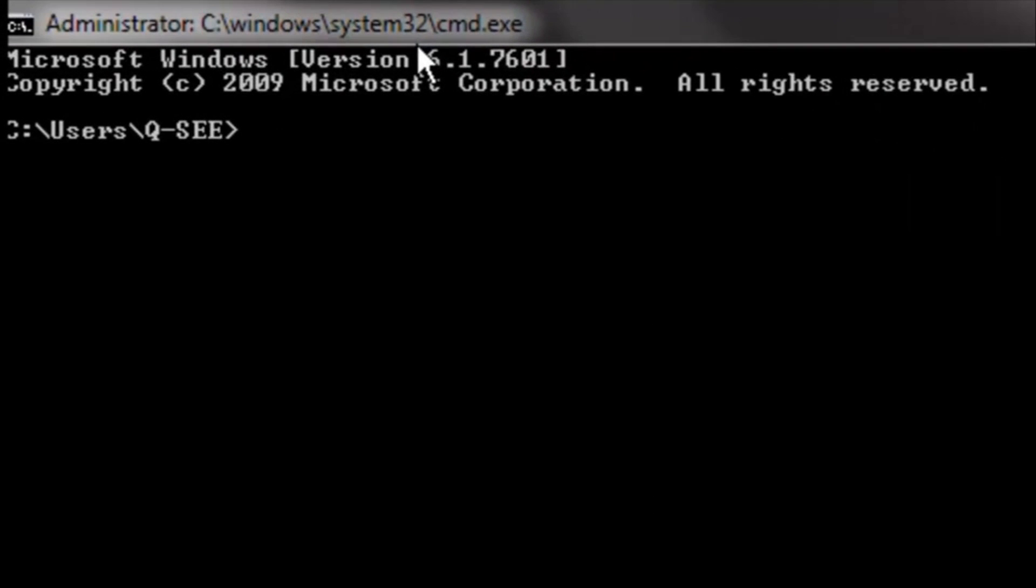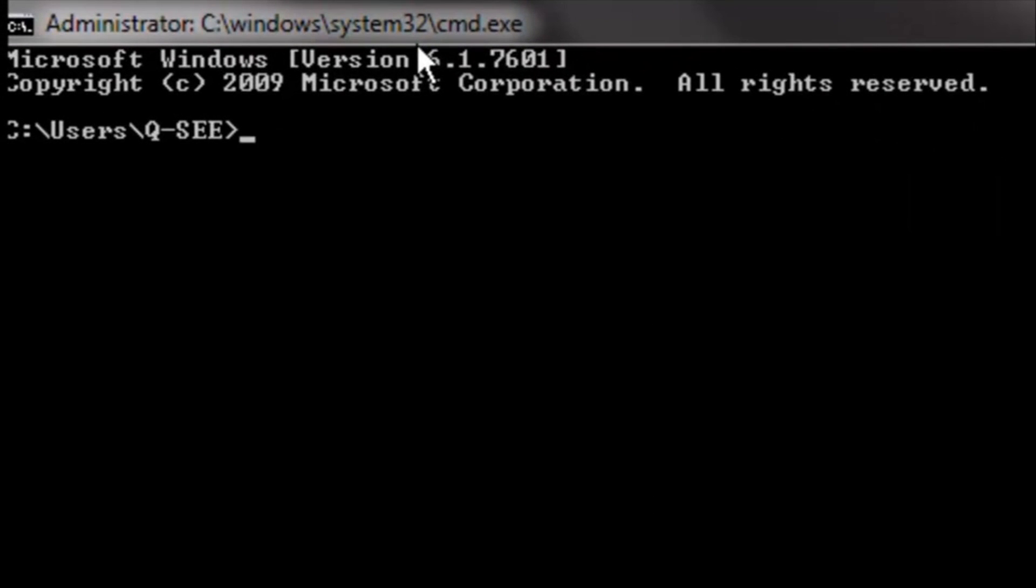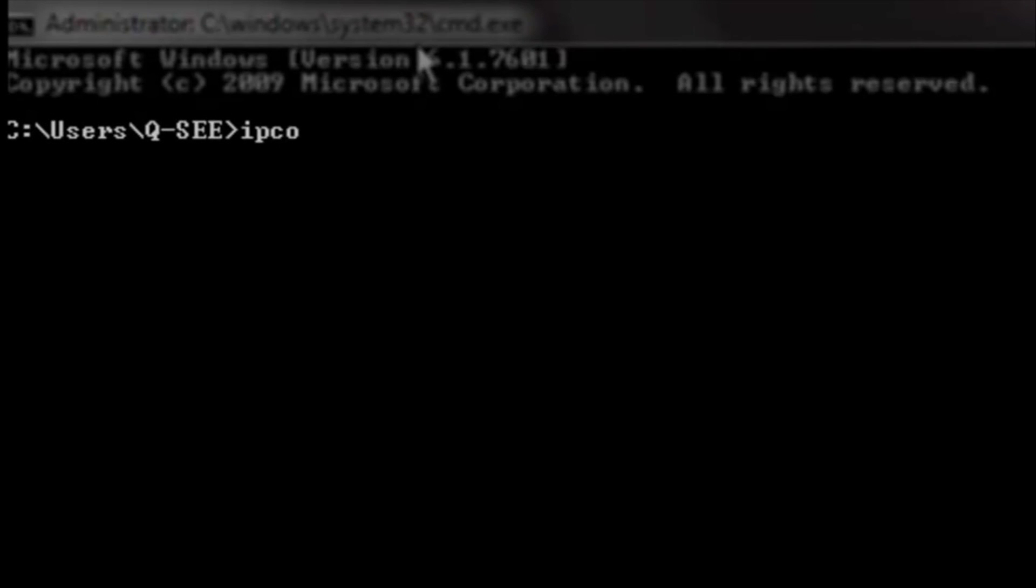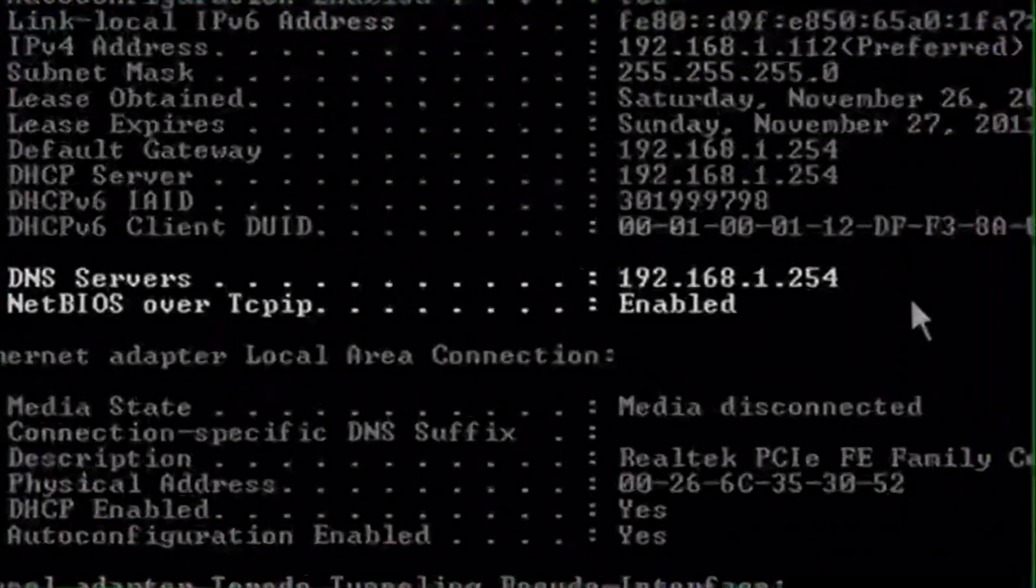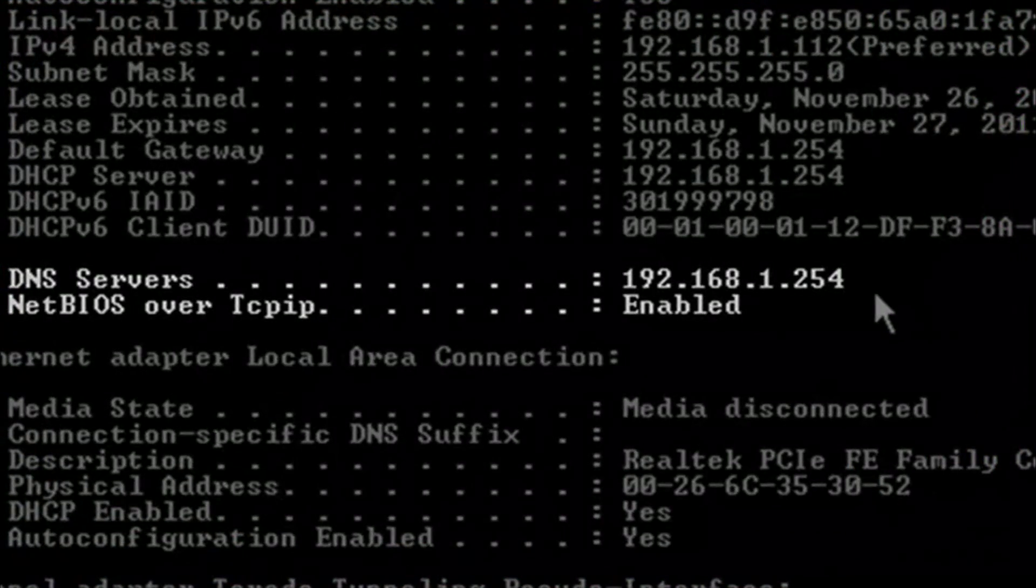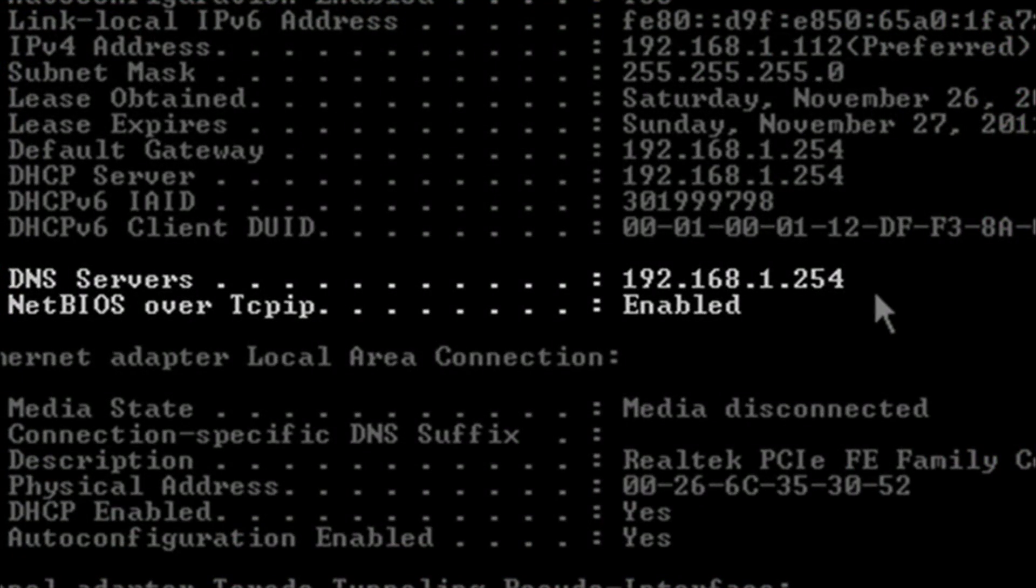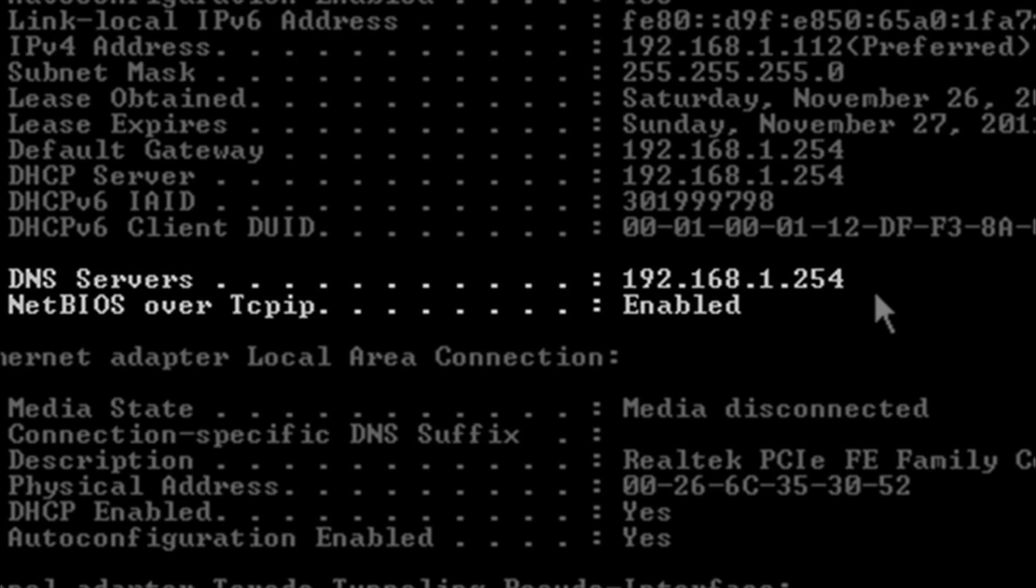Step 12. In the text box, type in ipconfig backslash all and press Enter. Look for the section of the command that returns and says DNS servers. The IP address next to this entry is your router's DNS.